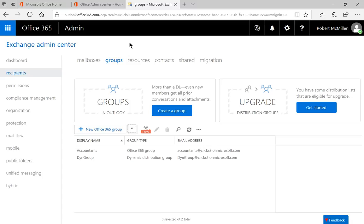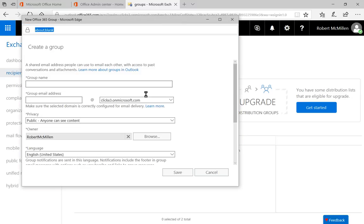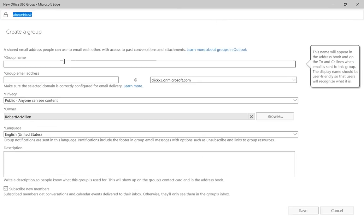And now we're ready to create a new Office 365 group. Let's go ahead and click on New Office 365 Group and we get a new wizard.